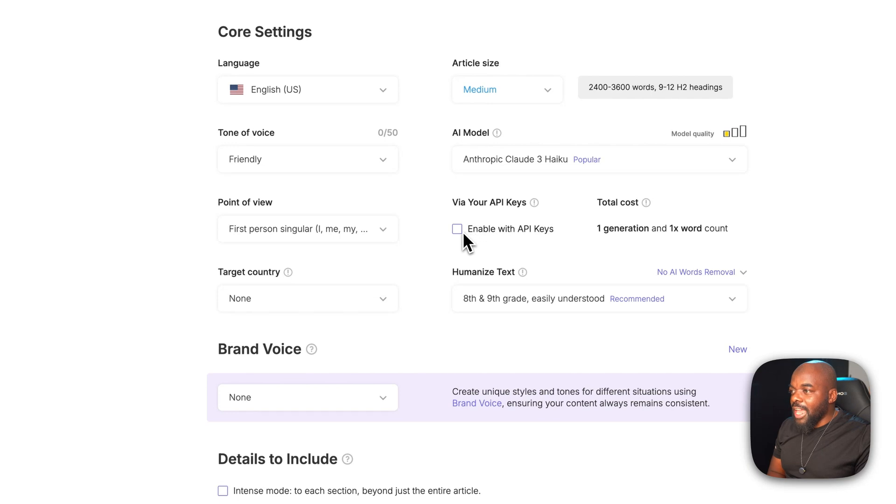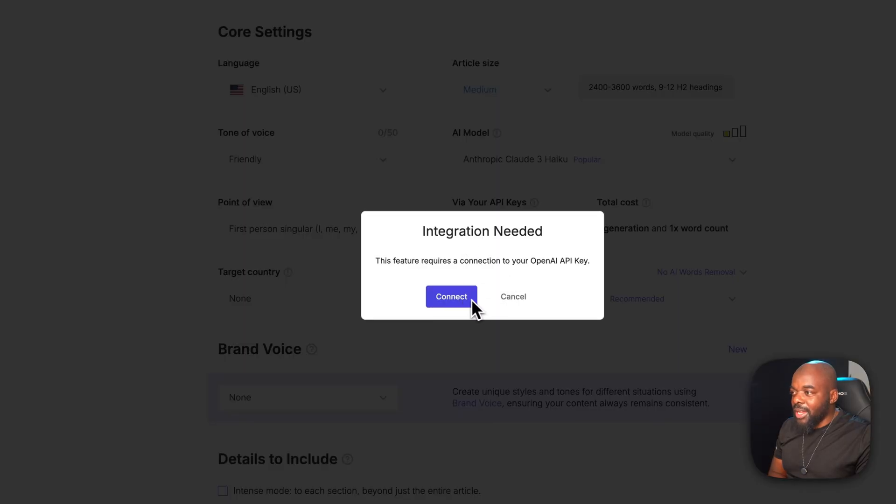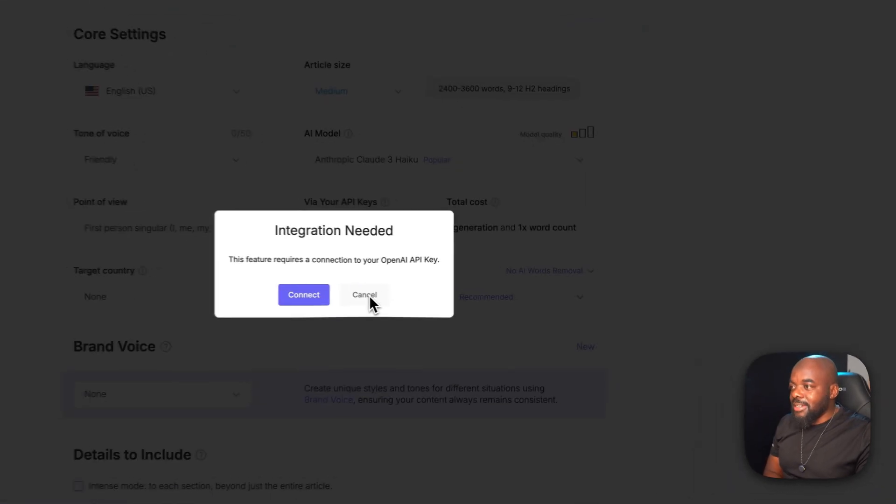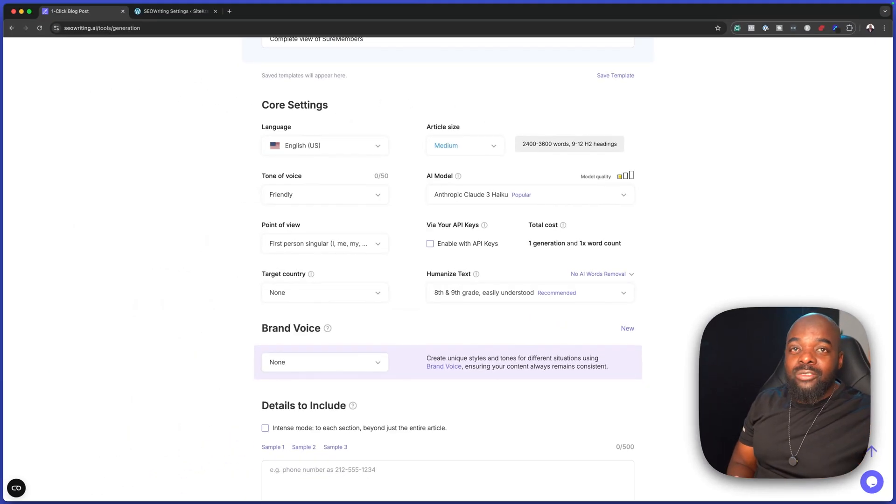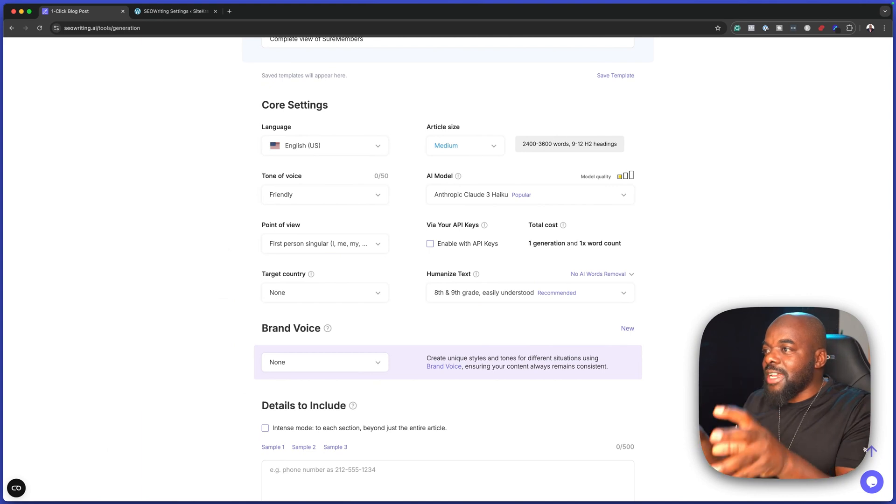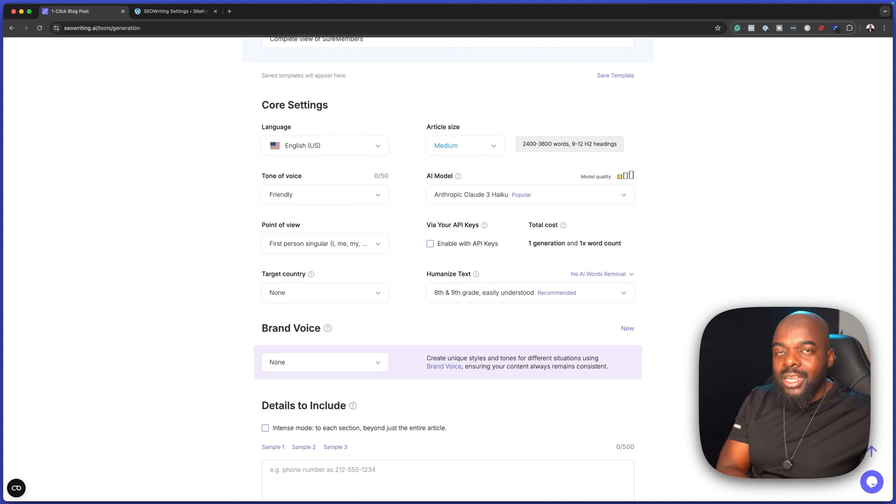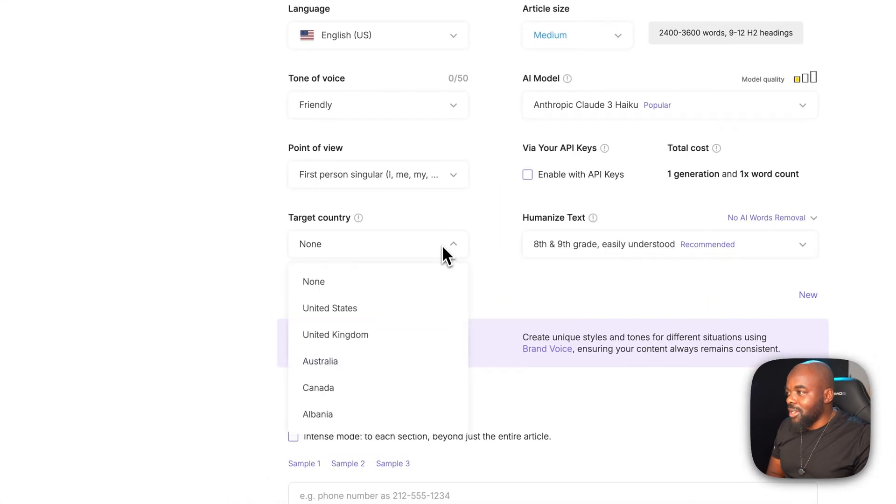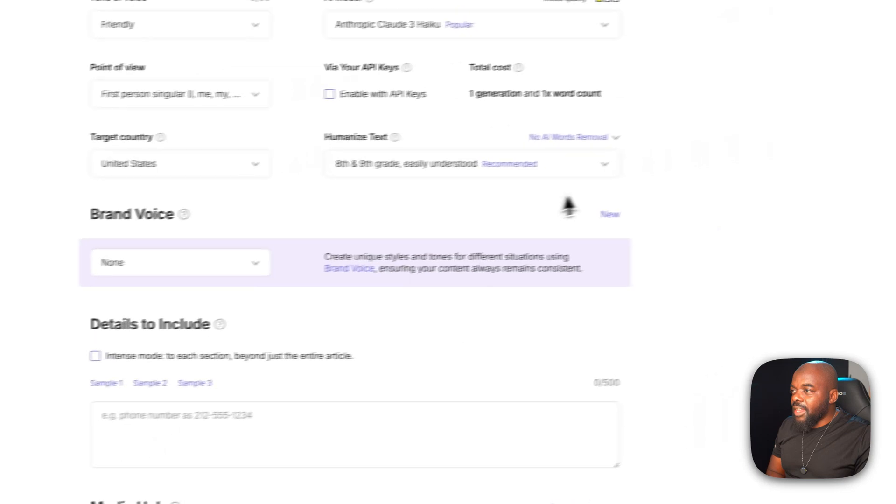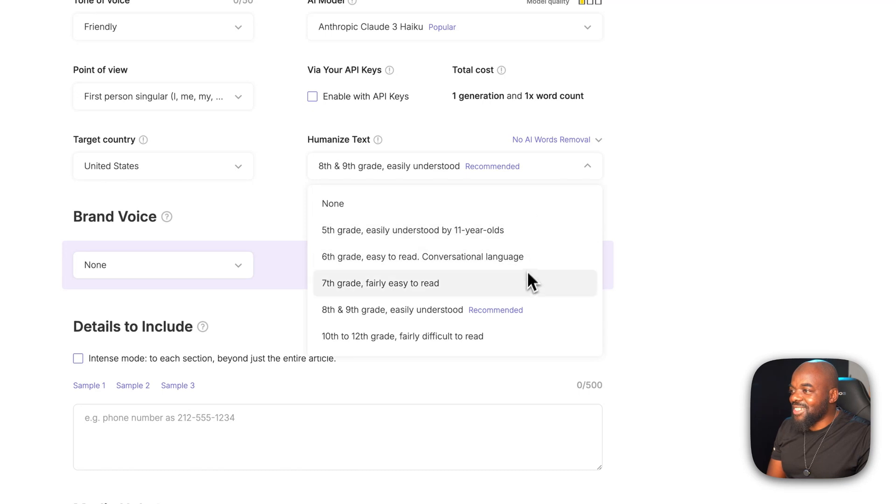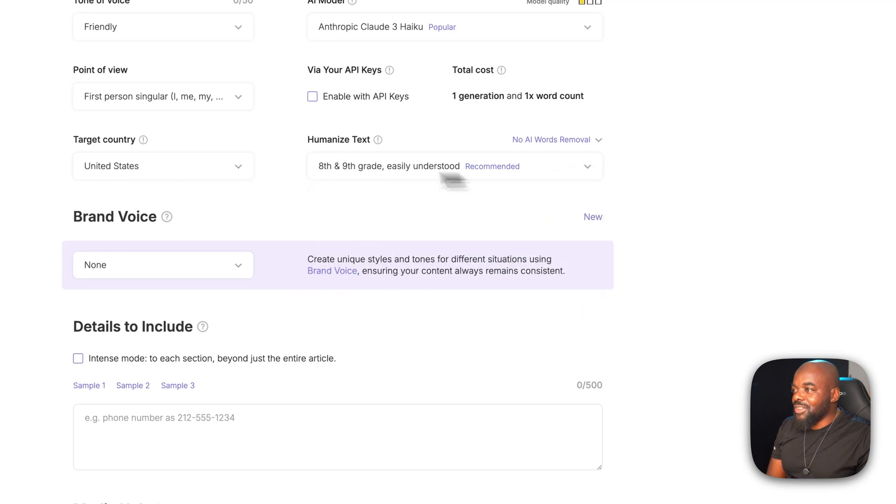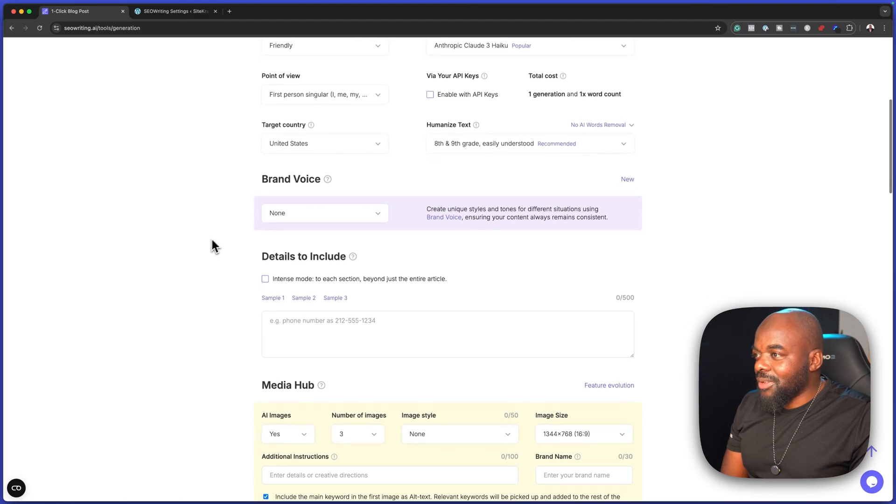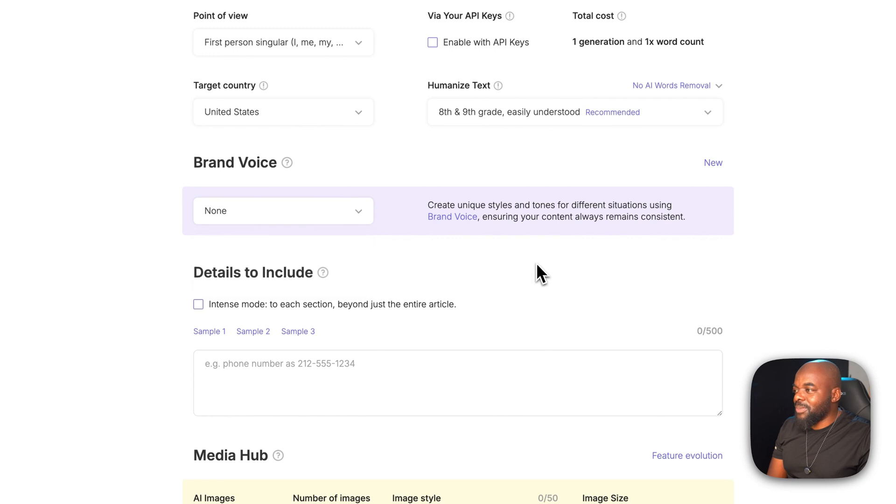Now over here, if you have any API keys, this is where you can enable API keys and connect to OpenAI. If you already have a chat GPT-4 account, this is where you connect them and whatever data is going to be compiled will be based on that AI model. Next, we also have a country here so we can target countries. I'm just going to go for United States. Then here, you can also choose humanized text, fifth grade, sixth grade, and so on. I'm just going to leave it as default. Brand voice - we can choose to create a brand voice, but I'm going to leave it as it is. I'm super excited to see what sort of results we're going to get with this tool.